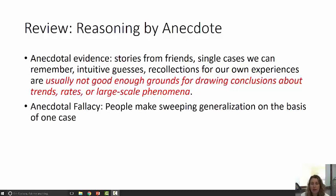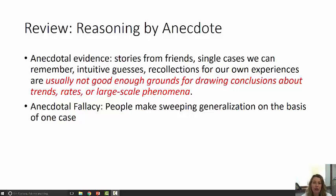The anecdotal fallacy is when people make sweeping generalizations on the basis of one case. You'll have to think of a time when a friend, or you yourself, or someone you know used the anecdotal fallacy to make some sweeping generalization based on just one case or one story.